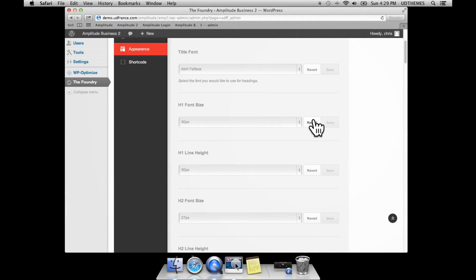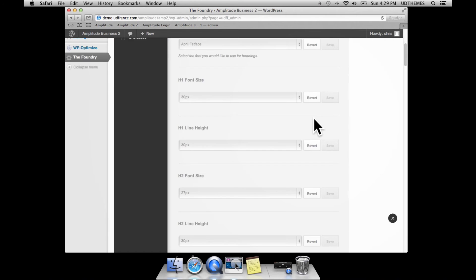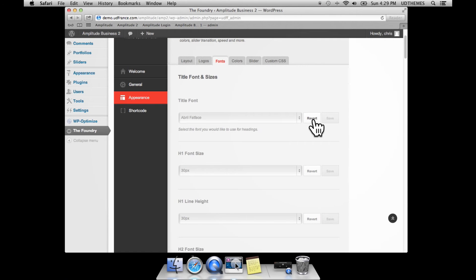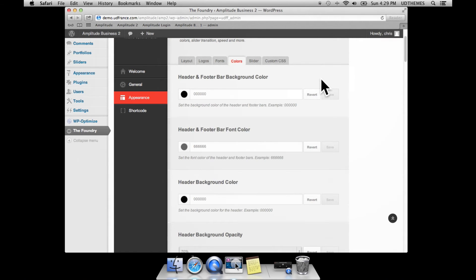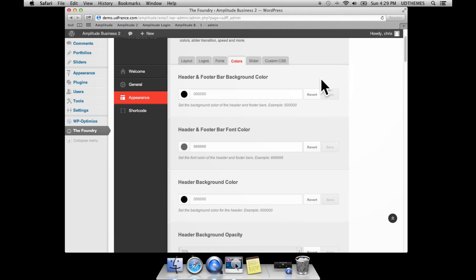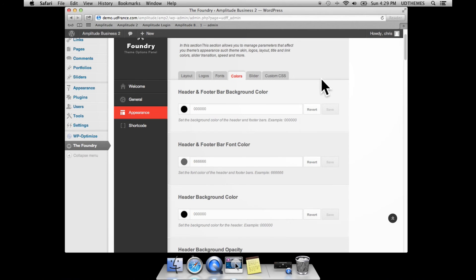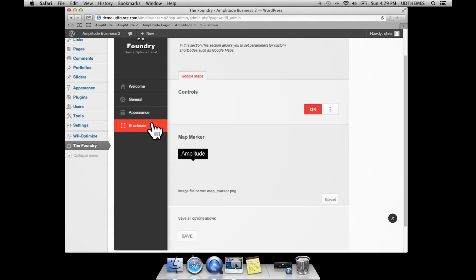You can also manage the full color scheme of the theme such as the header, body color, font color, footer color, etc. Then we have the shortcode tab which allows you to manage things such as the map shortcode.